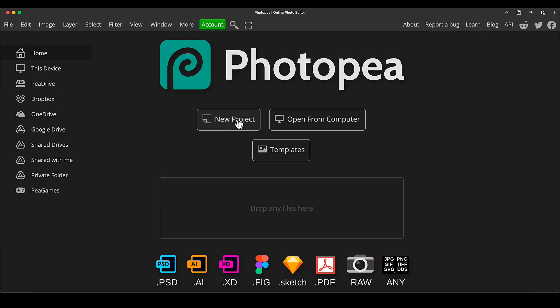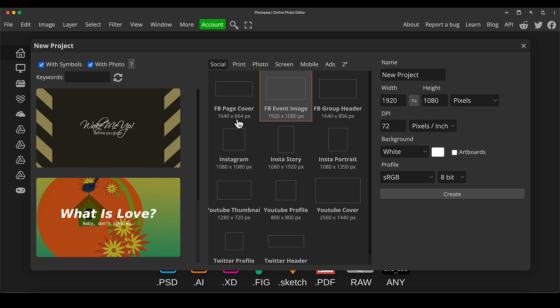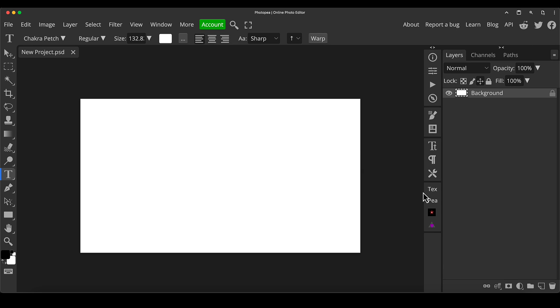Firstly, we'll click new project. I'm using PhotoP, you can use Photoshop or whatever you like, but I like PhotoP because it's free. Then we'll go to this preset just called FB event image, just because the resolution is perfect for a thumbnail. So that's what I'd always use as default.